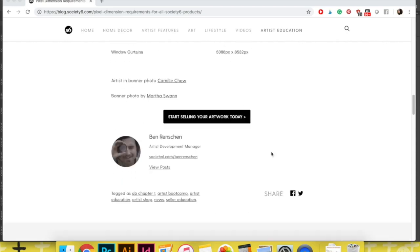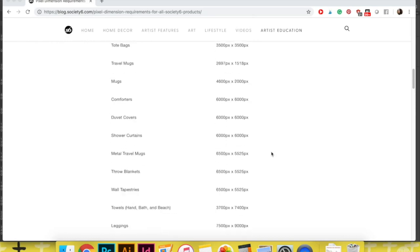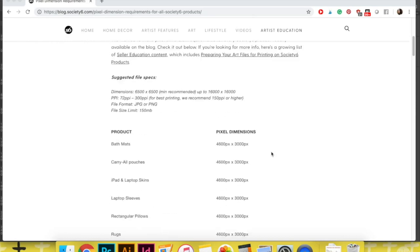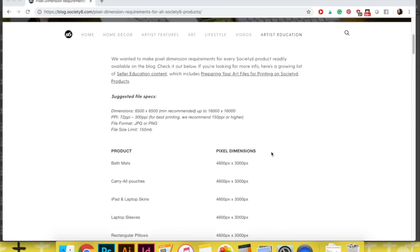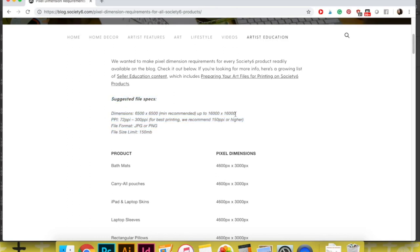What I like doing is creating a document in Photoshop that is a larger size than most of the products or that at least has the minimum recommended dimensions of 6,500 by 6,500 pixels. By creating that larger file size right off the bat, you're saving yourself some trouble because Society6 is going to automatically place your design on all products that need that file size or smaller.